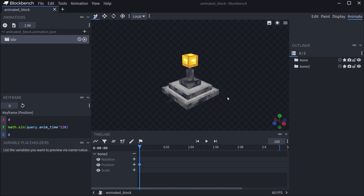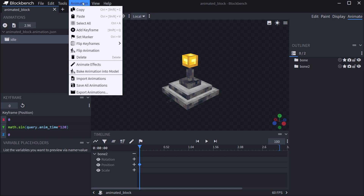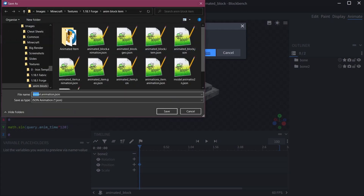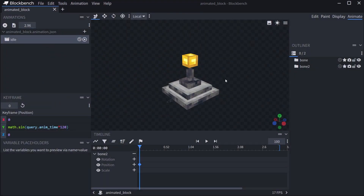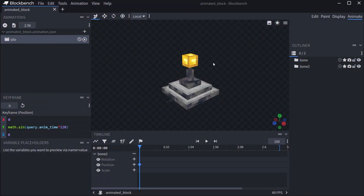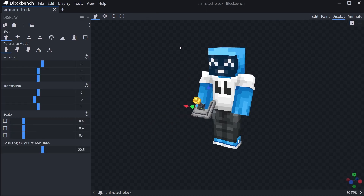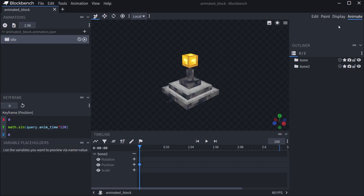Under Animate, once we have our animation, we go to Export Animations and choose the idle animation, which is the only one. If you have multiple, you can choose which ones to export, then just hit Confirm. This will be called animated_block.animation.json. So, as with the item, we have three JSON files to export: the geo model JSON for the model itself, the block model JSON for display settings, and the animation JSON for the animations.